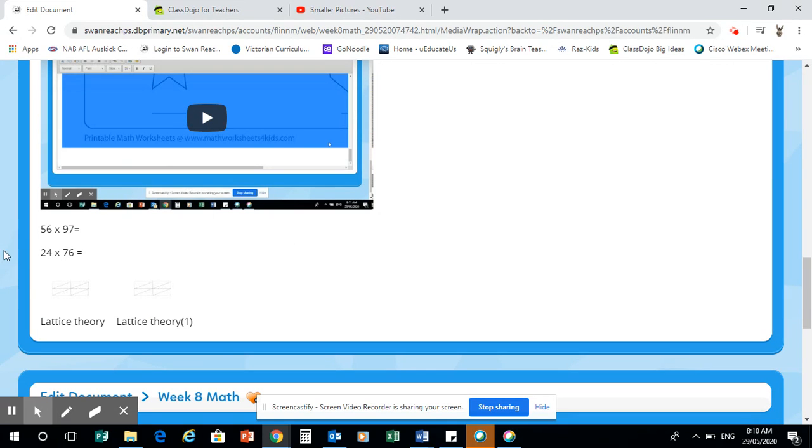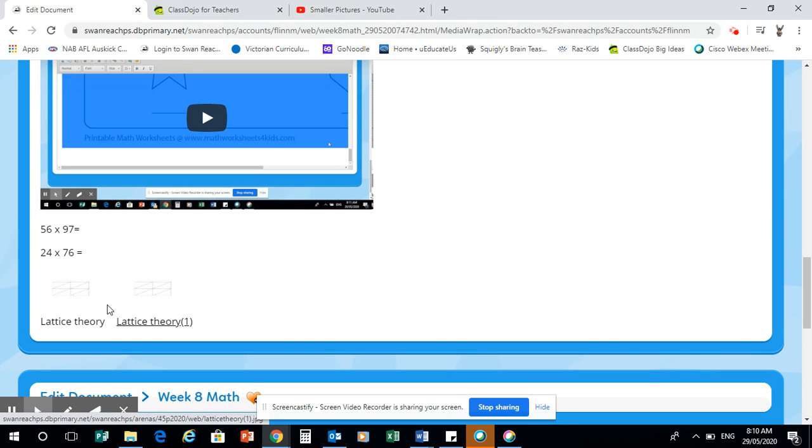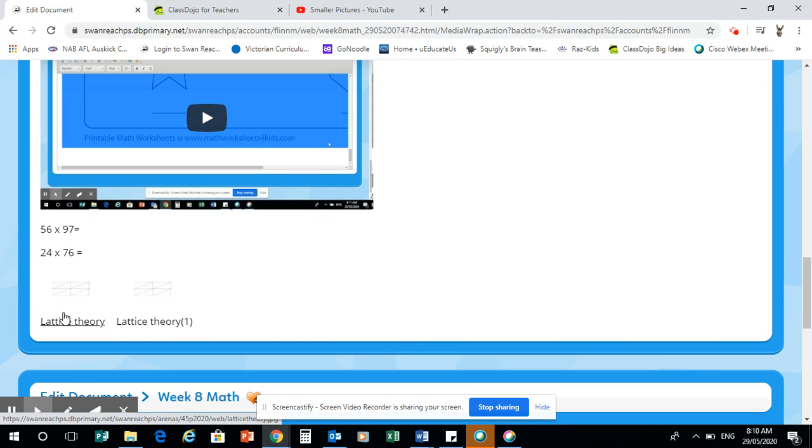Obviously, you'll have some number sentences there to practice your lattice theory. And down here we have our lattice theories. Okay, so I've got two there because we've only got one lattice theory per page to make it a little bit easier.